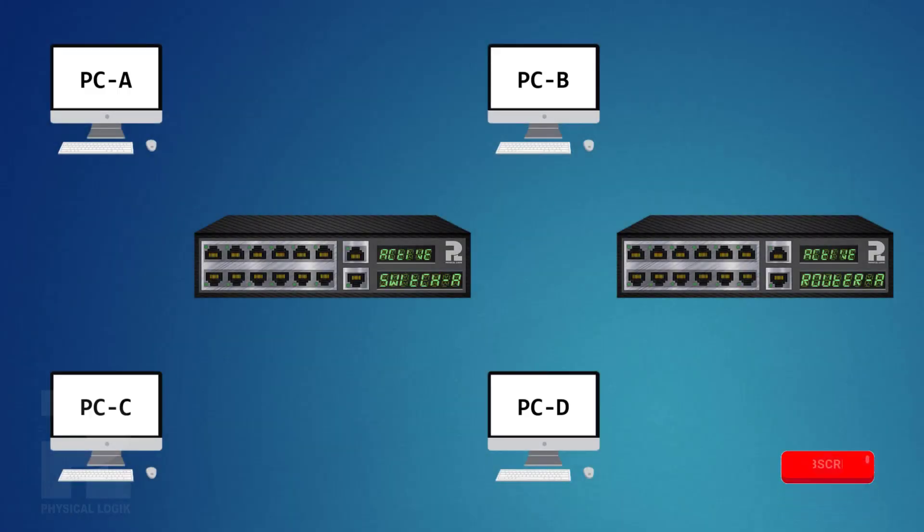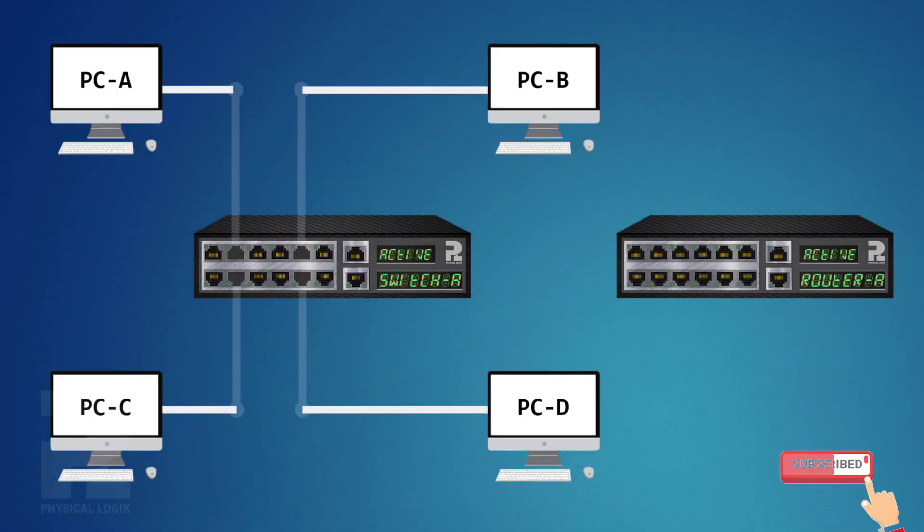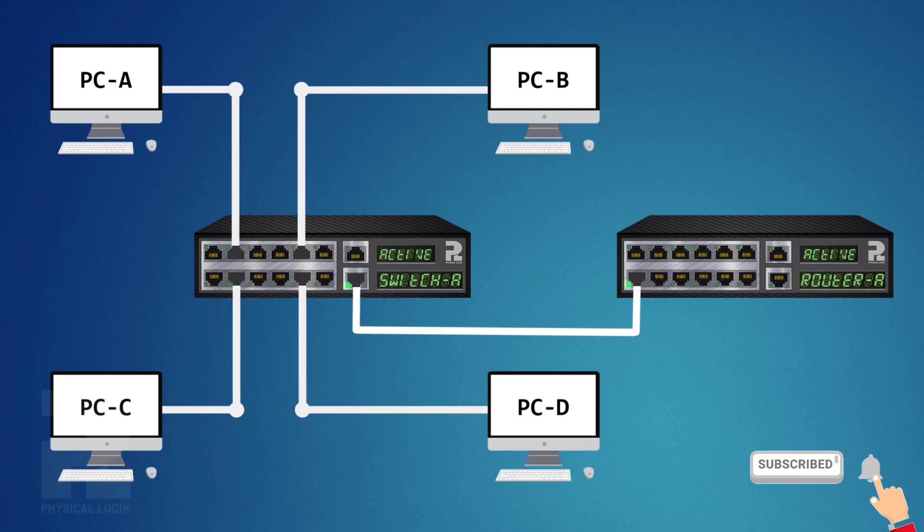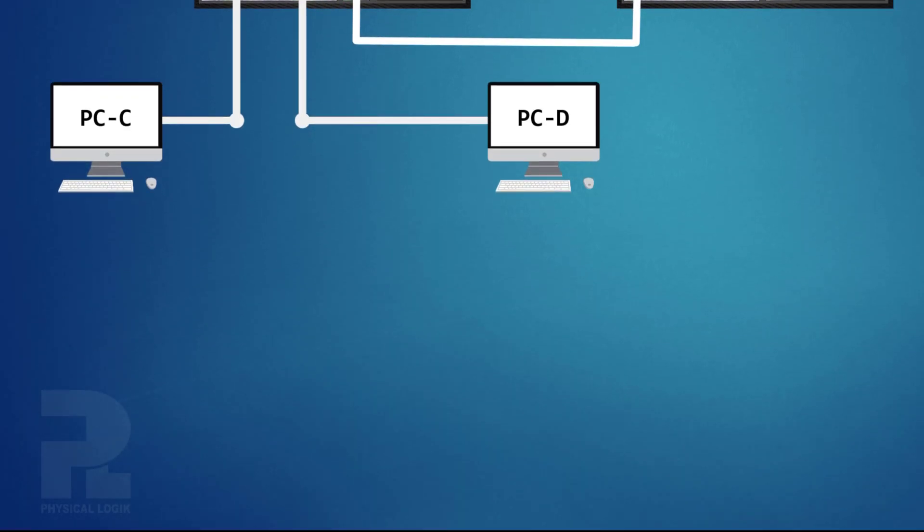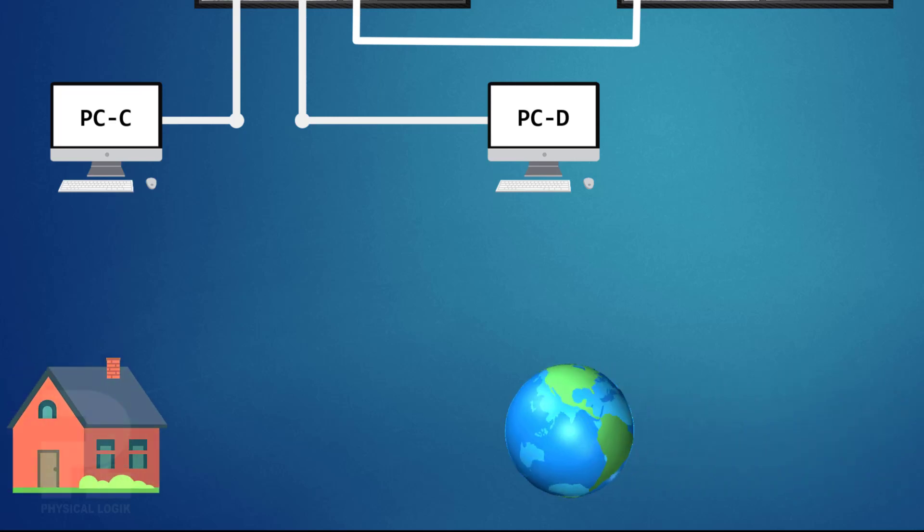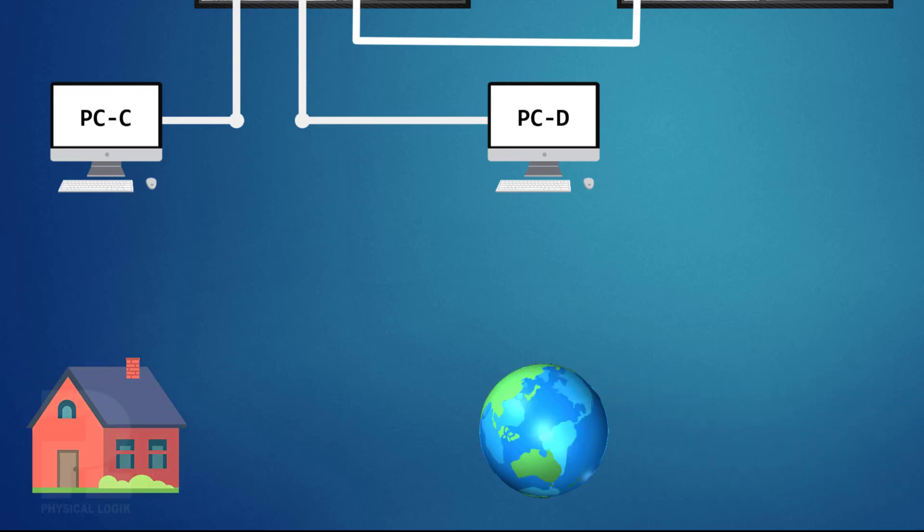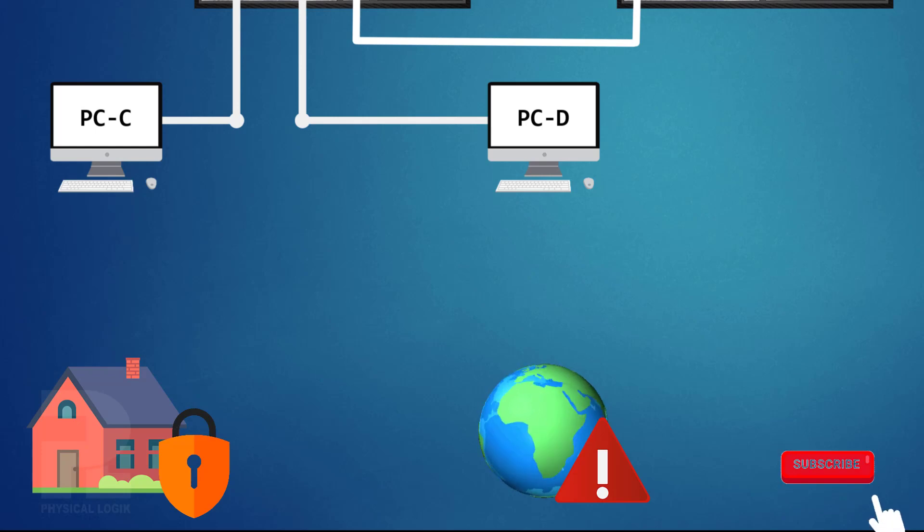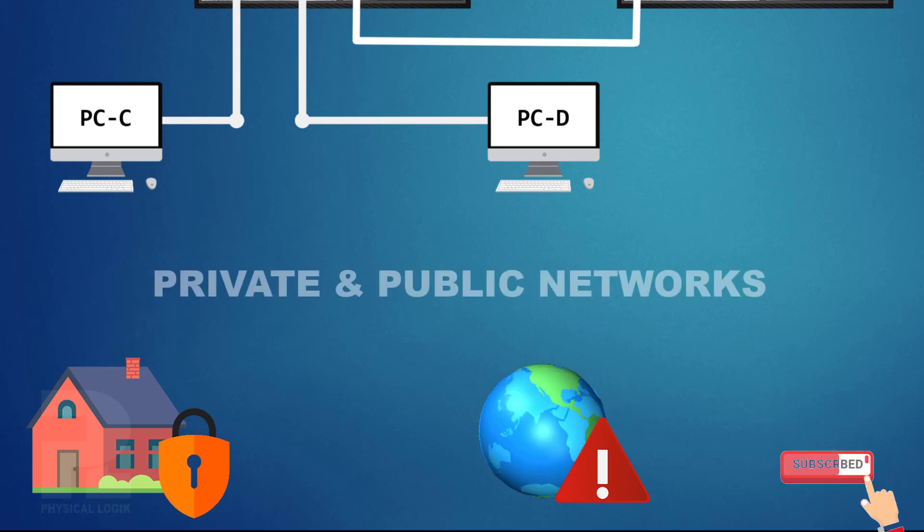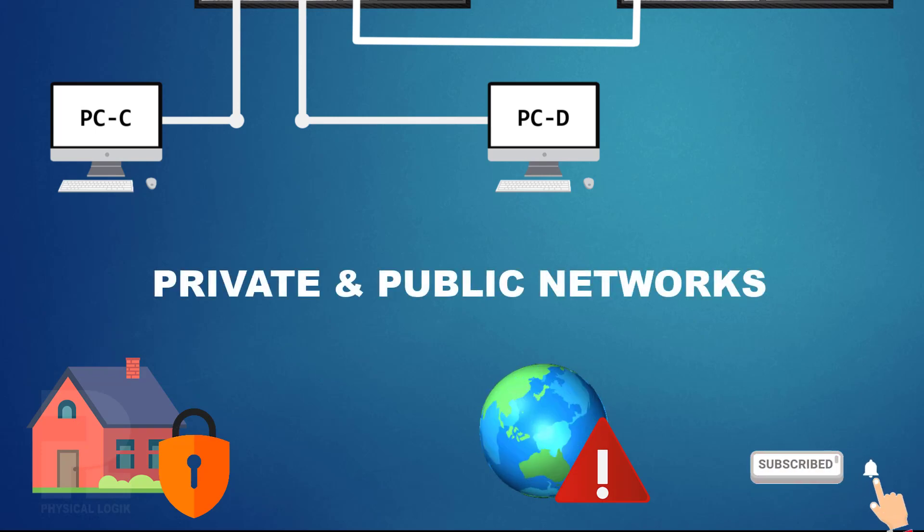In the beginning of the network layer, we said a network is an interconnection of devices for the purpose of sharing resources. Every device on a network, based on its location, could be on a private network or a public network. We shall understand both network types in this presentation.